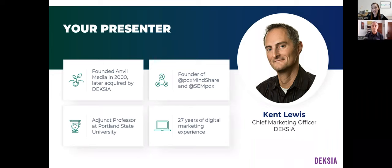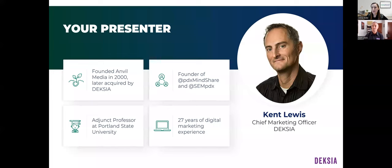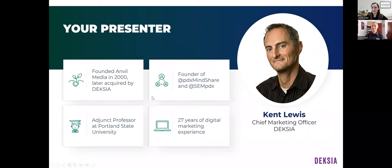I do just want to highlight the significance of 27 years in digital marketing. It's very rare to come across professionals who predate the dot-com bubble. When we talk about some of the disruption in the industry and some of the trends, Kent brings a really unique perspective, having seen a lot of significant shifts in the industry. So very excited to have you here.